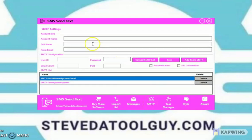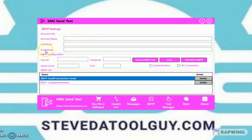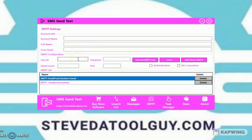Let's go to SMTP. You're going to name your SMTP so you can locate it and know what it is. This is your full name — put your name here, whatever name you want to show up. For 'From Email,' put your SMTP email — it can be a Gmail, it could be an SMTP, or it can be a domain name.